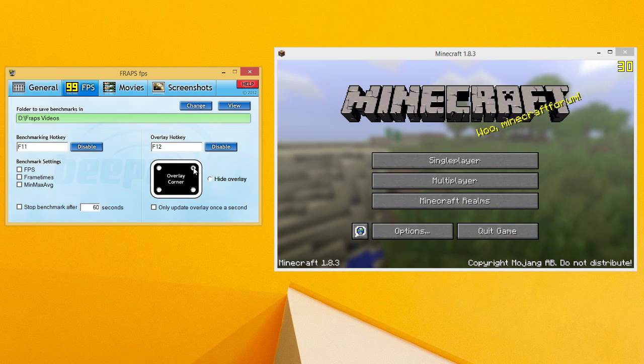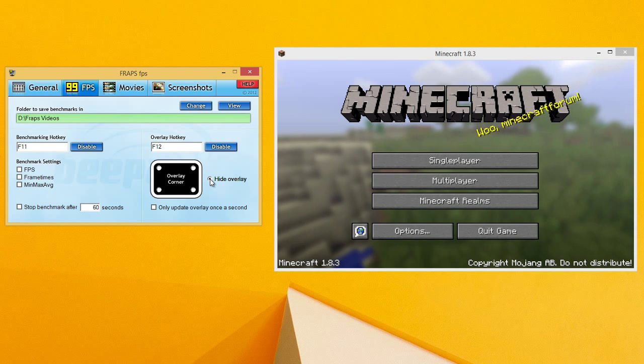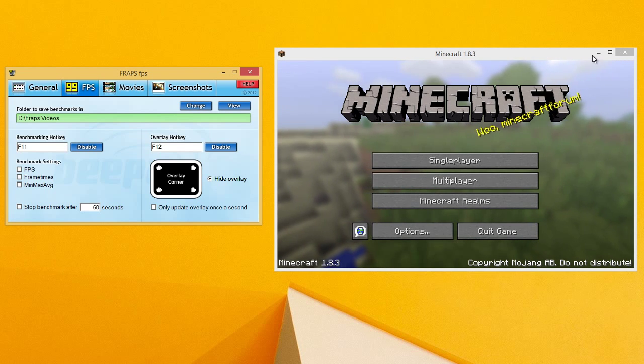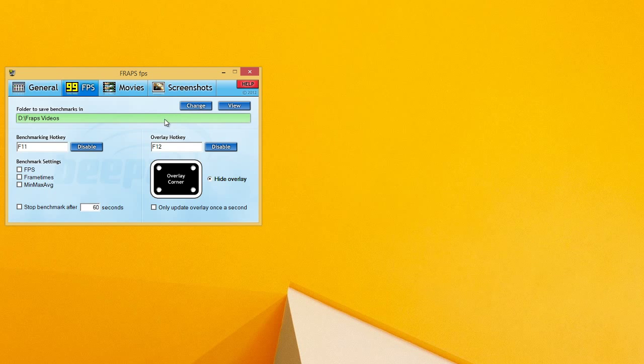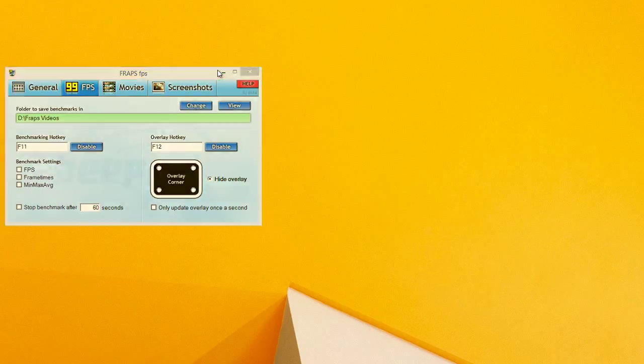And make sure once you're done checking that, hide the overlay because you don't want that in your videos. It looks pretty unprofessional. So that is pretty much all the settings for Fraps. So you want to minimize that and now let's go into Movie Maker and Audacity.